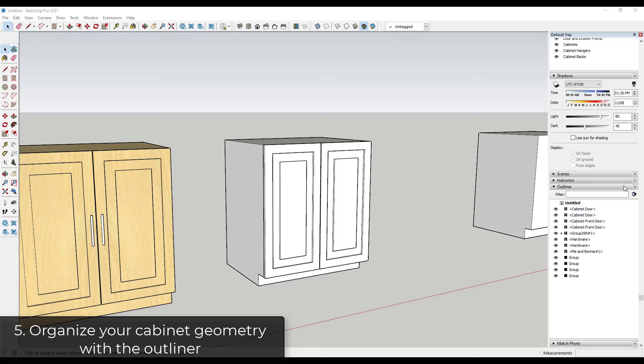Alright, so now let's talk a little bit about our model organization. So this is going to get really important when we start dealing with materials. But for now, let's talk about how to organize this object. So right now, you can see how, first of all, always use the outliner to keep things organized.